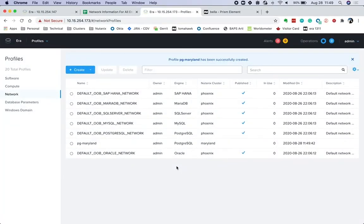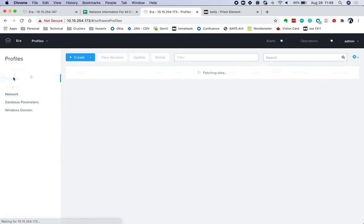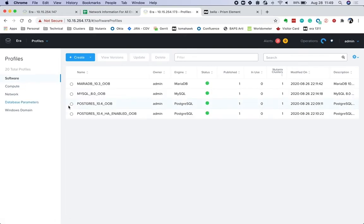Also, before we could provision databases, we need to replicate a software profile to that cluster. Either the profile could be already present on that cluster or we could replicate it from an existing cluster in ERA. In this case, we would just replicate an existing profile.